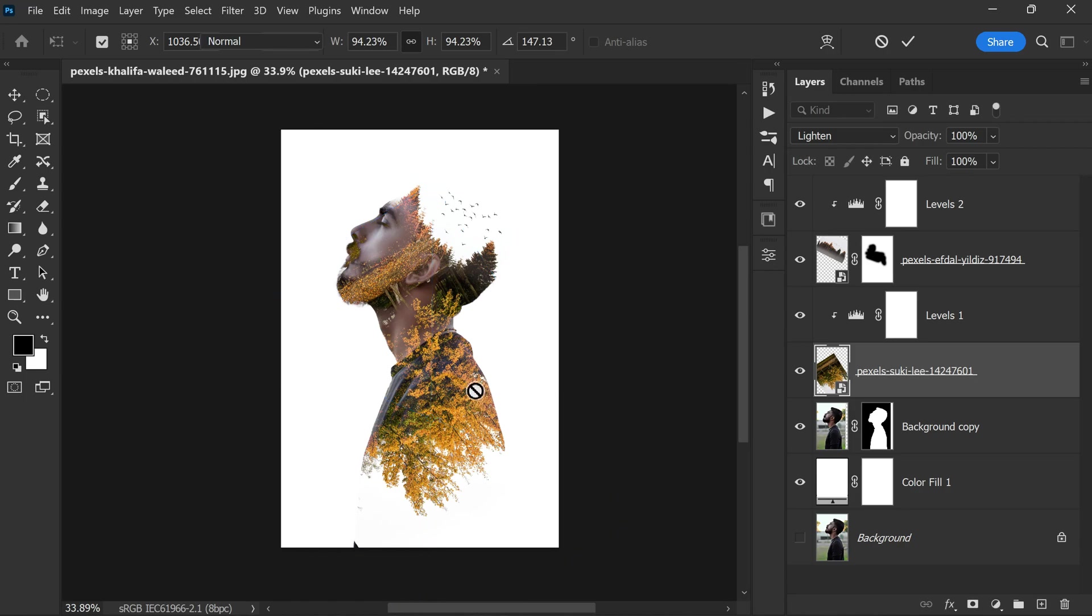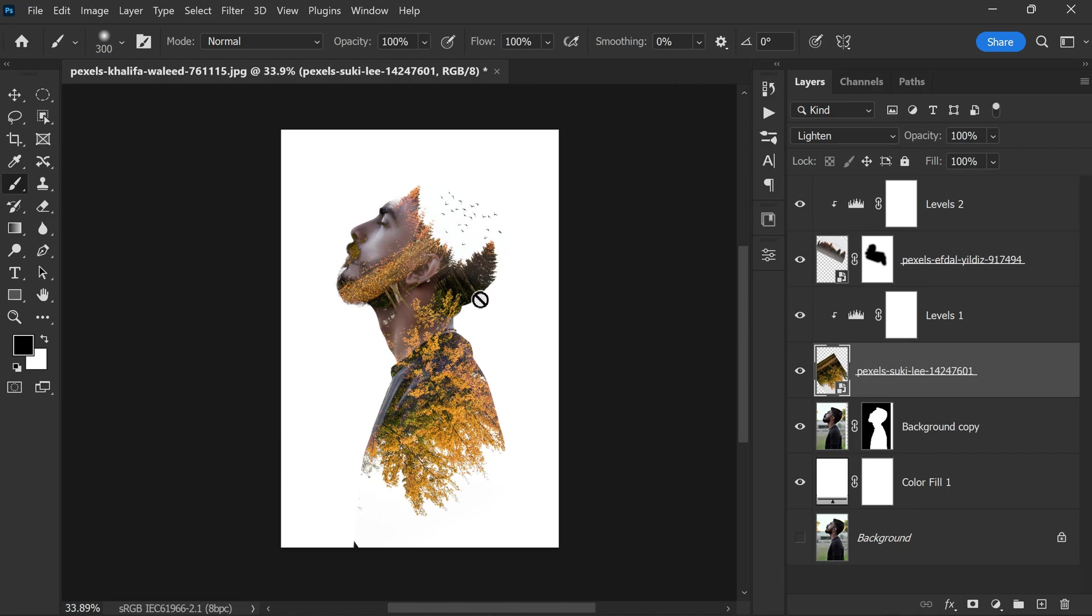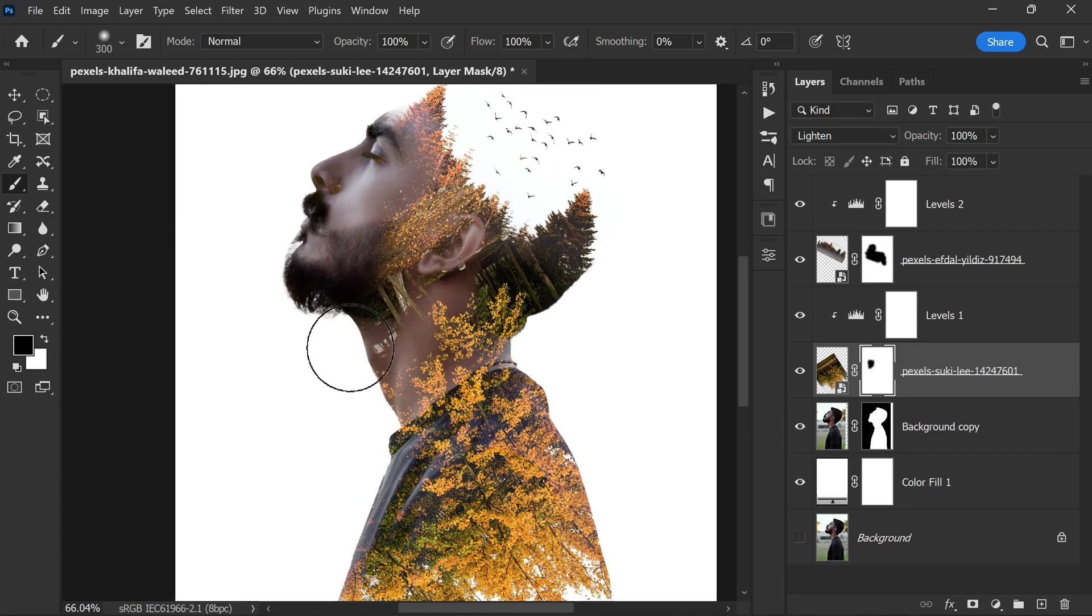Some parts of the trees are covering the subject's face and I don't want that. So add a layer mask, take the brush tool, and paint on areas with black color to uncover it.